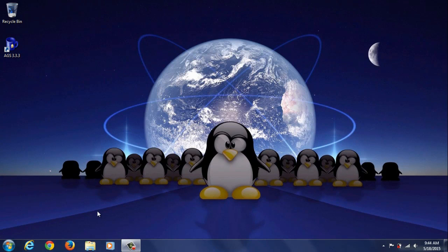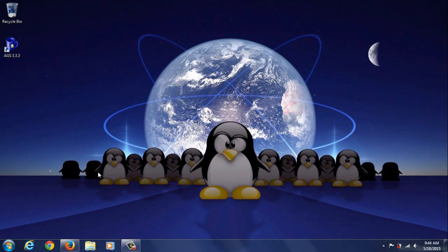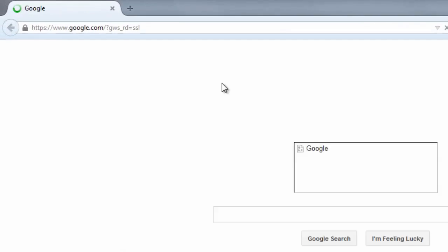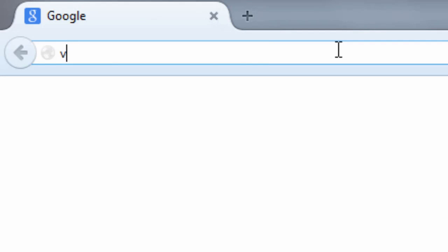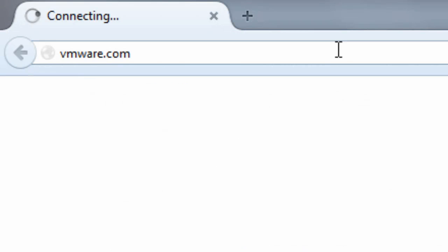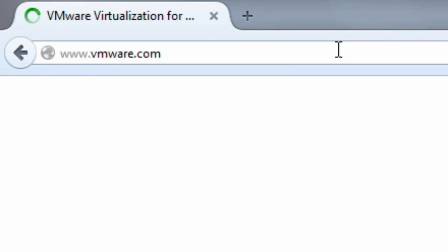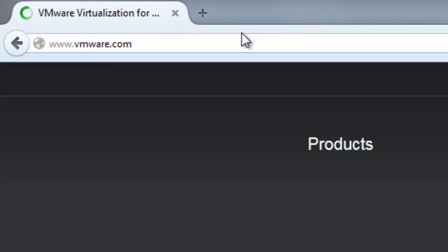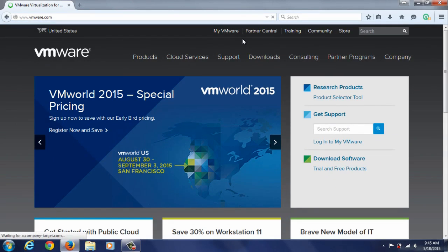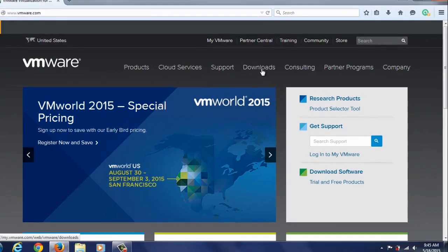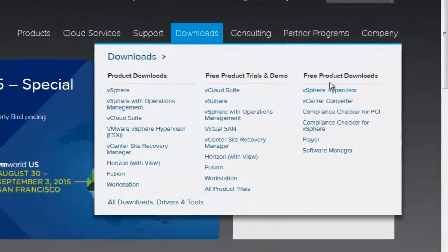So the first thing you want to do is open your browser and in the URL box type in vmware.com and press enter. When this loads, hover your mouse cursor over downloads and under the free product downloads select player.